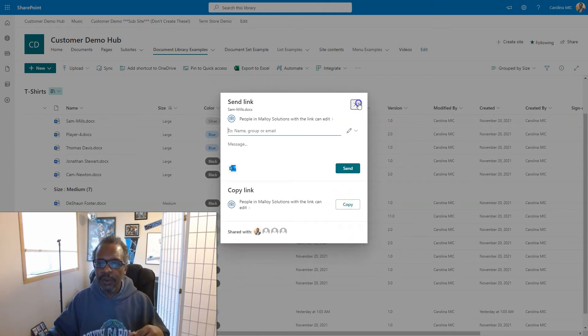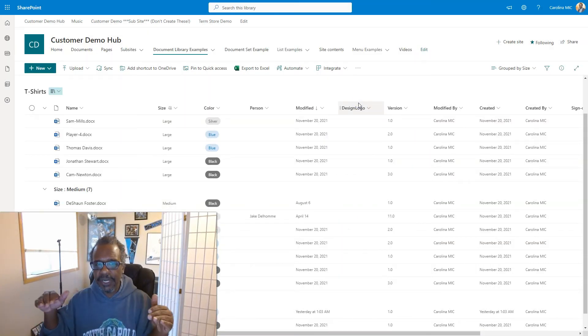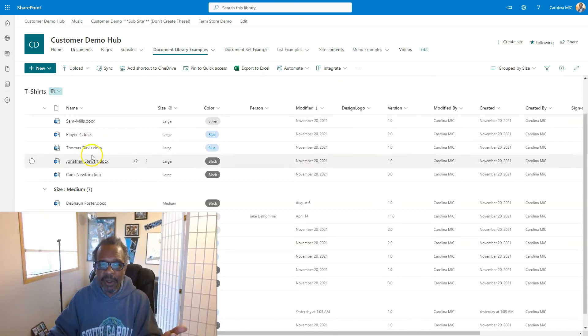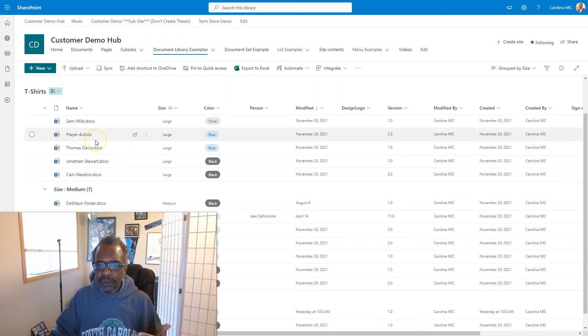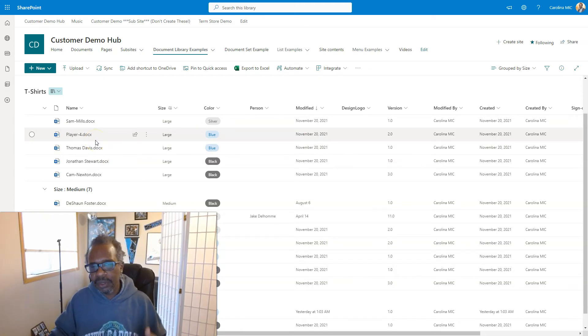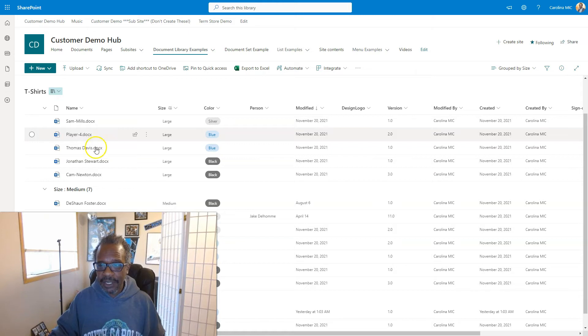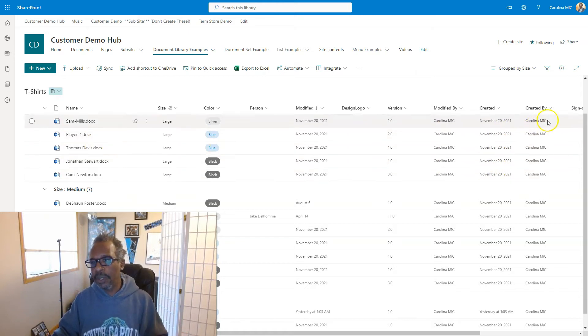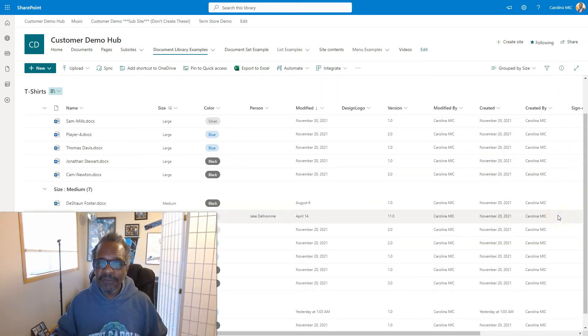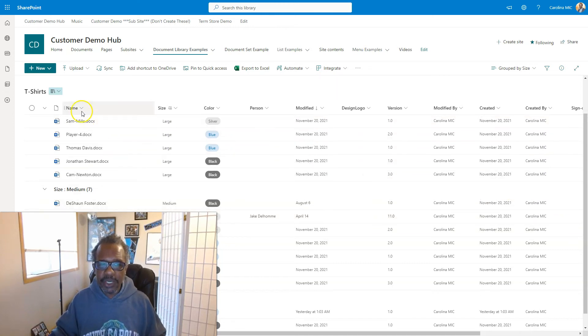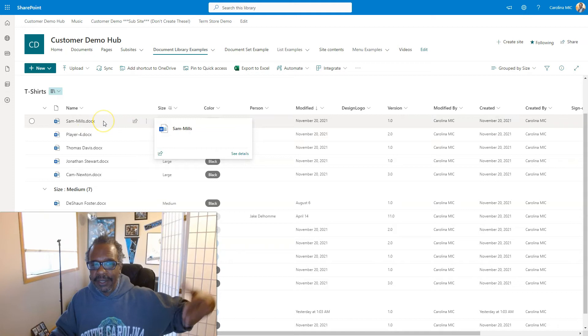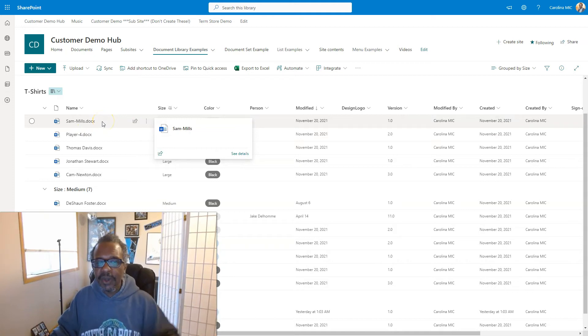That means, so at the library level, there's a certain set of permissions, and typically that gets inherited to all the files that live in here. However, if you share and you don't choose the option that says people with existing access or go to the details pane and grab that absolute URL, if you do anything other than that, you're going to create a situation where the file that you're sharing will grant access to those other people.